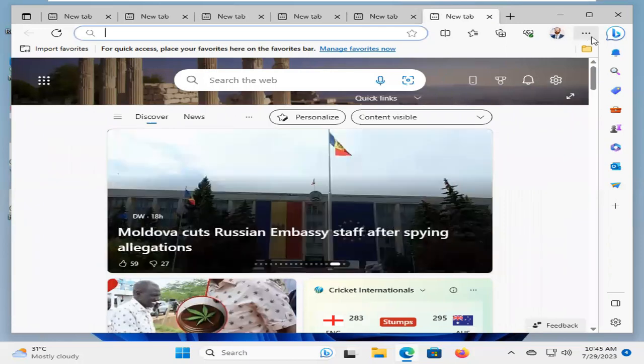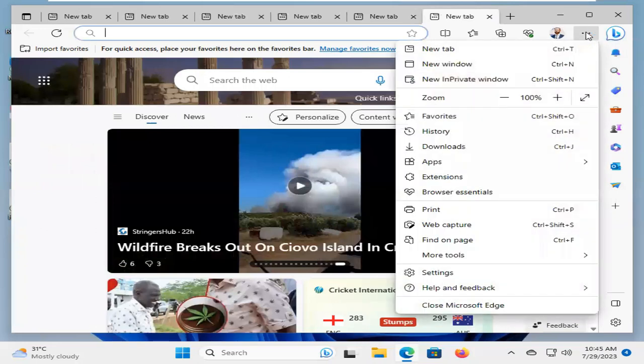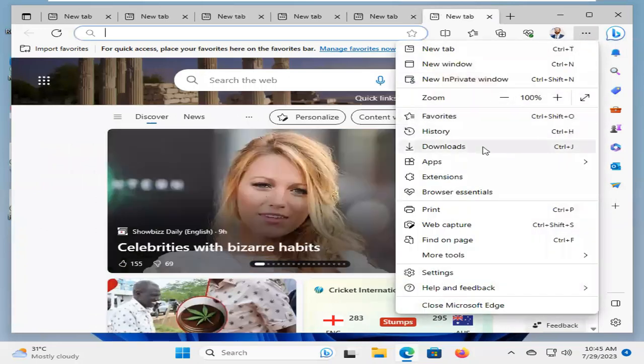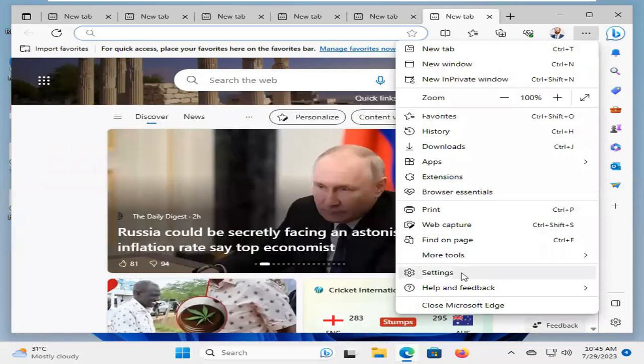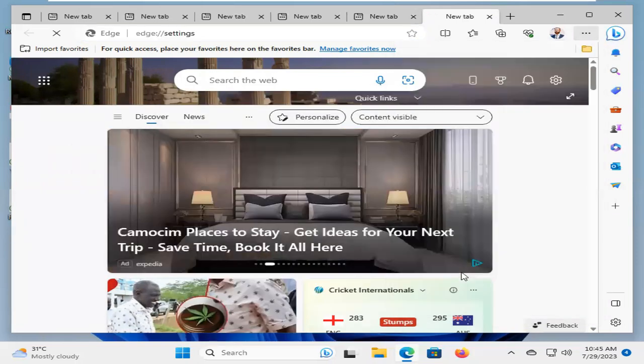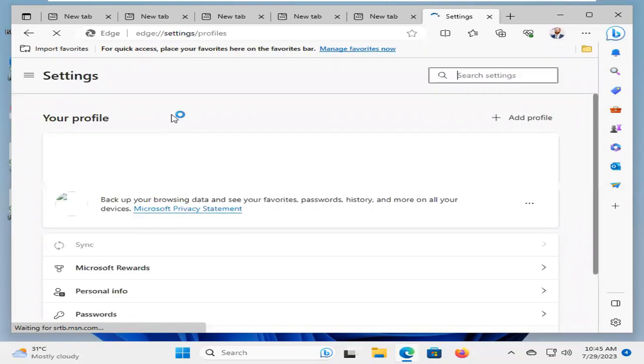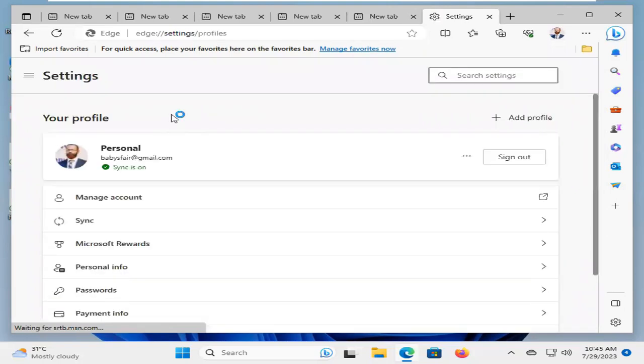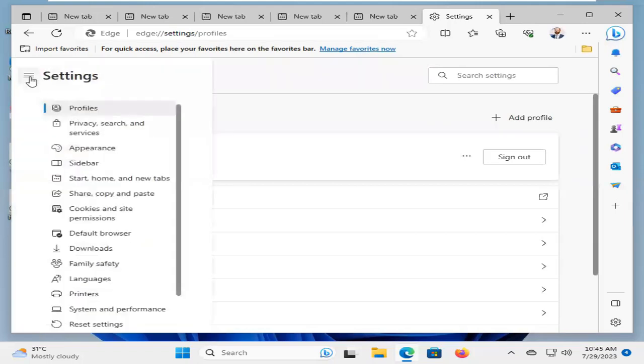Click on the three dot icon on the upper right corner. And now, click on Settings. Now, click on the Settings menu.